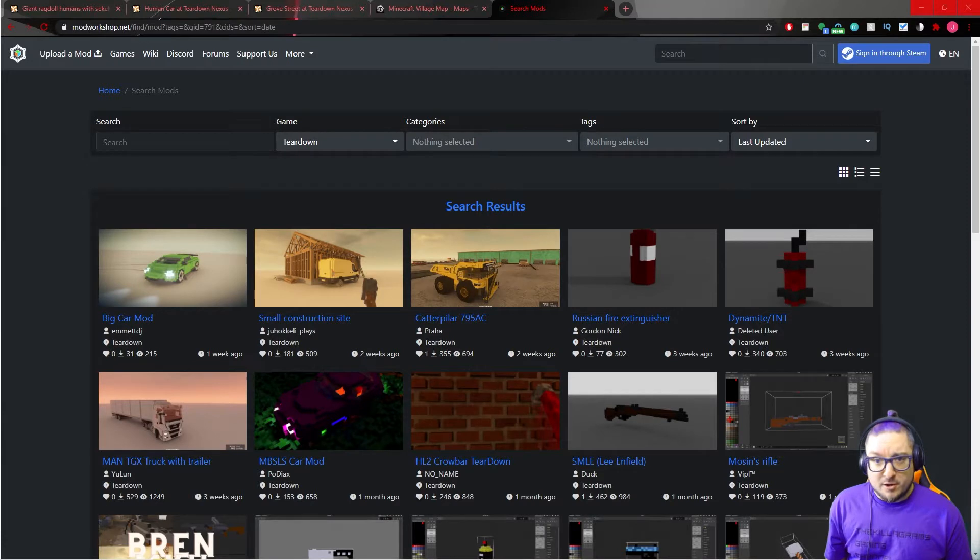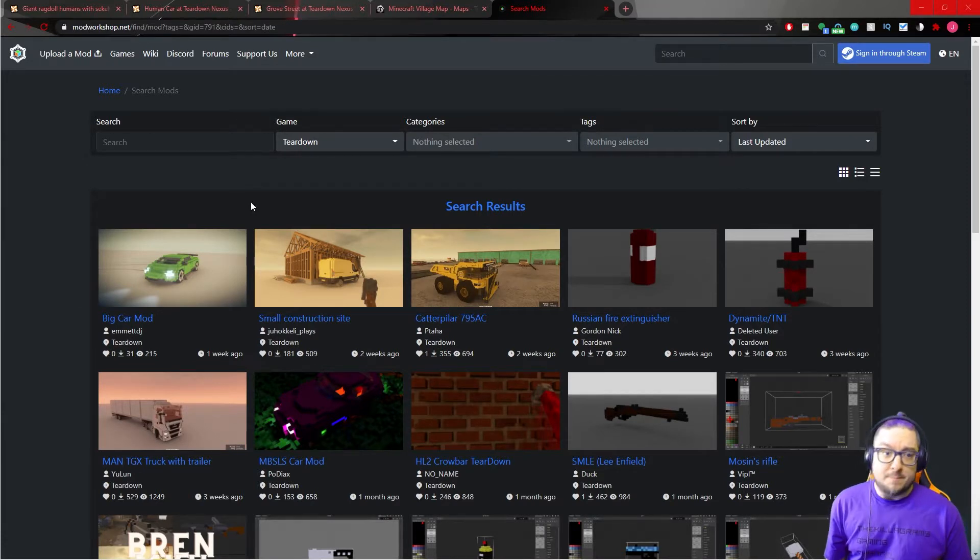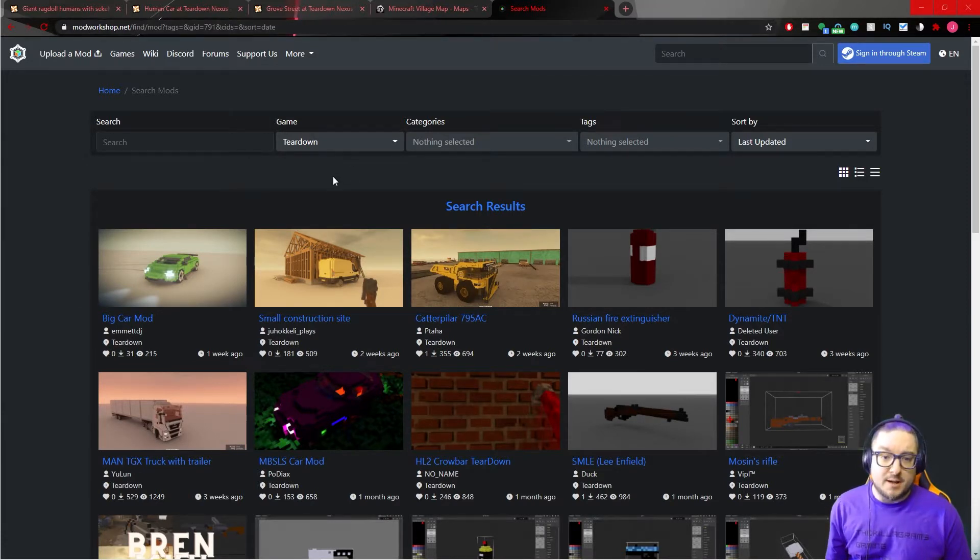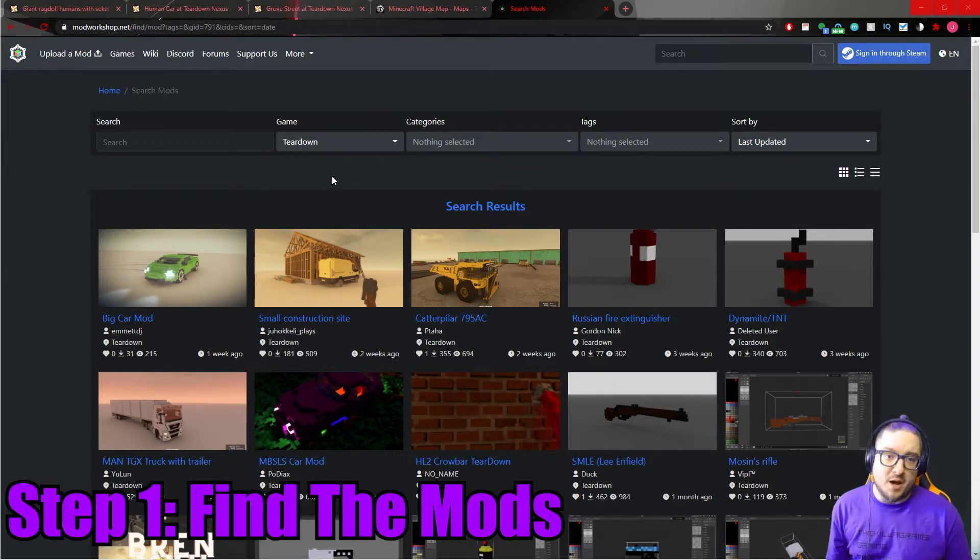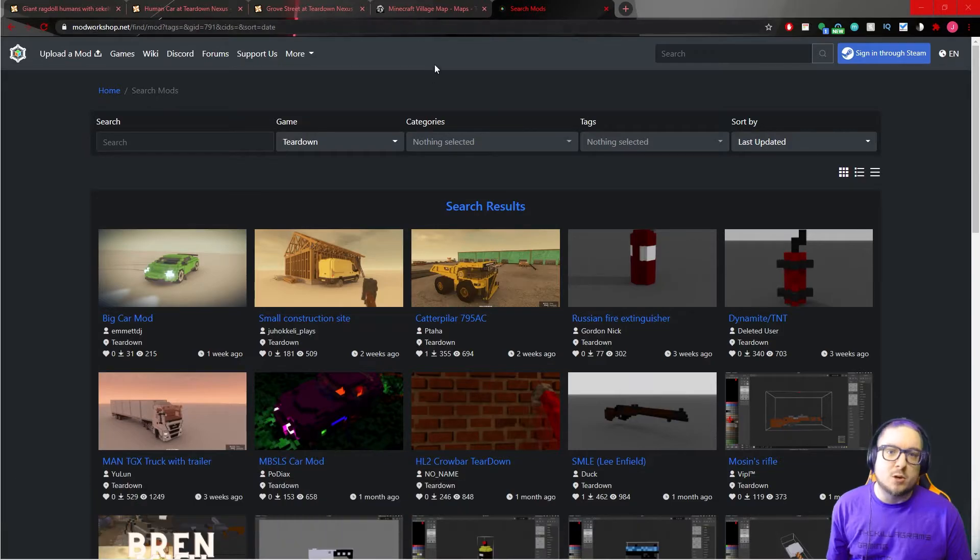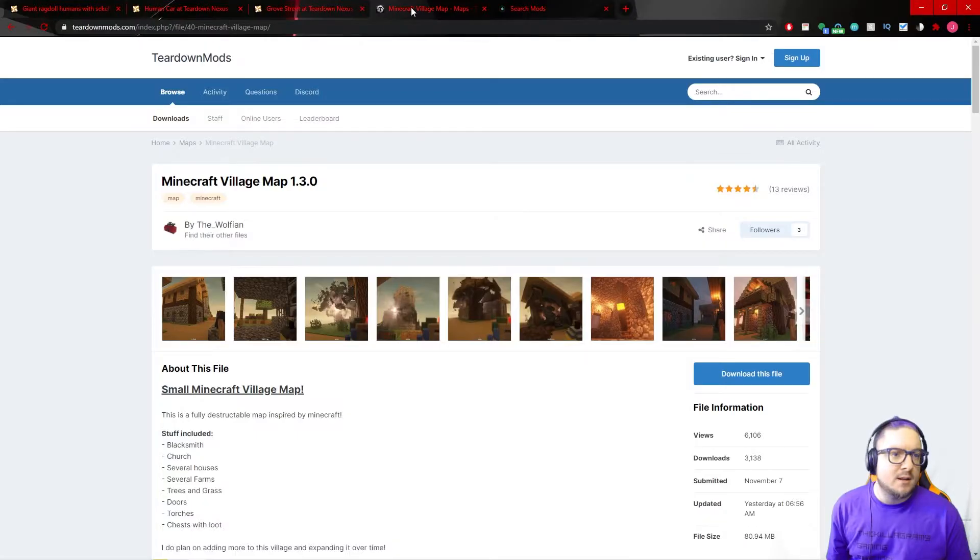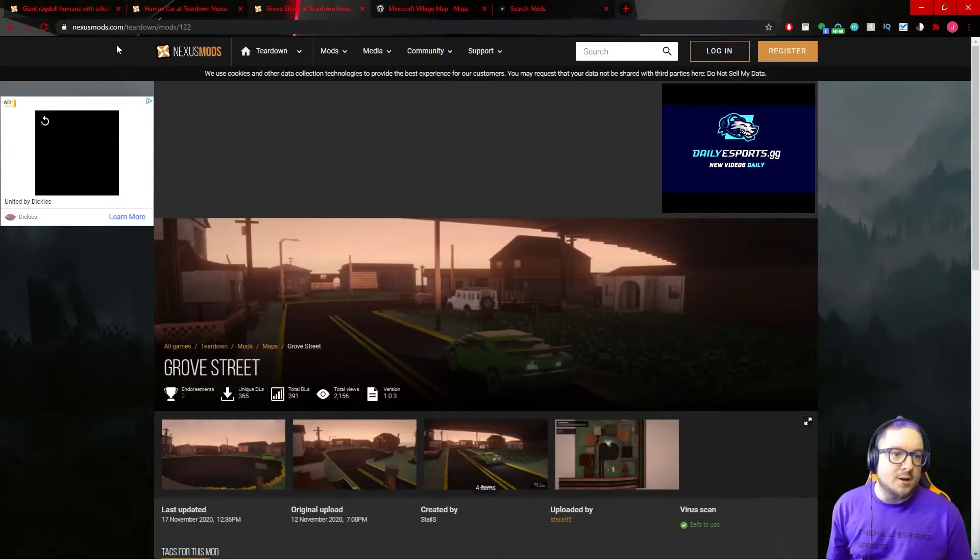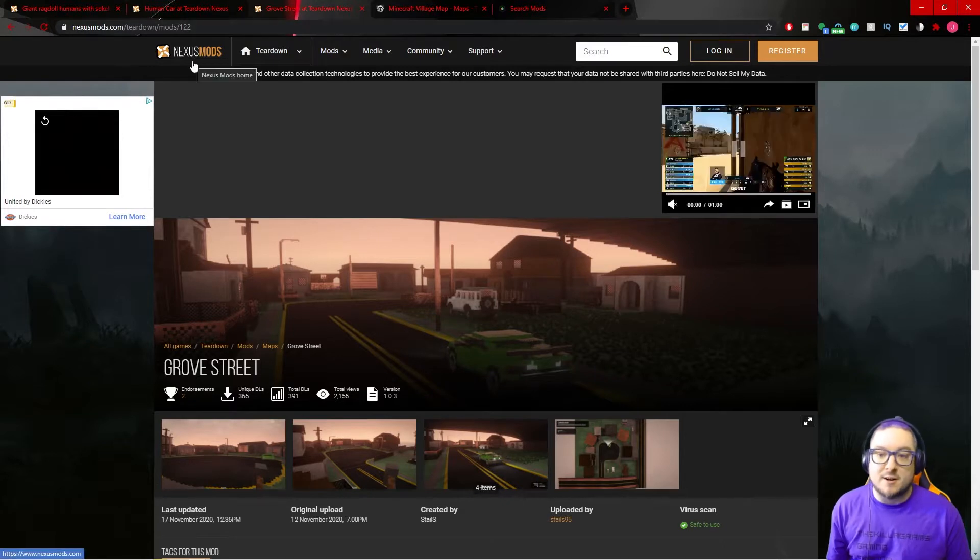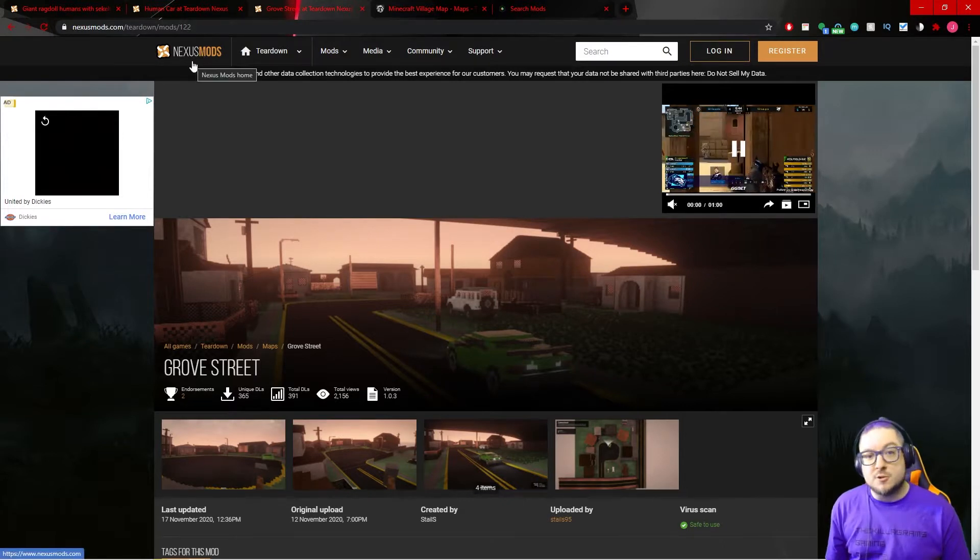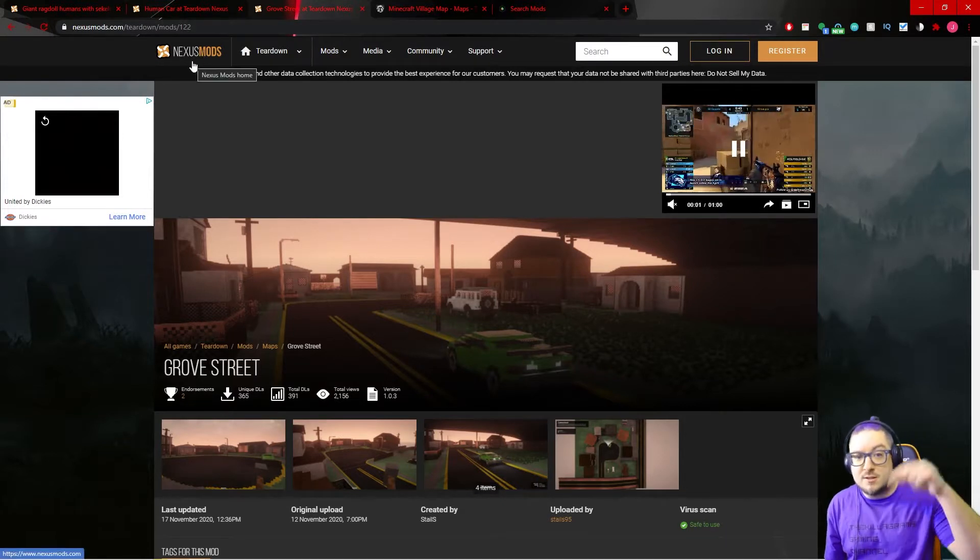What's up guys, it's TheKillerGrams and today we're going to learn how to mod Teardown. We are on modworkshop.net and step one is find the mods. There's a few websites to go to: modworkshop.net, teardownmods.com, and nexusmods.com/teardown. All those will be available in the description.